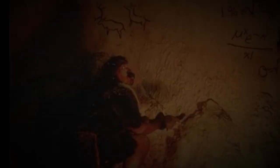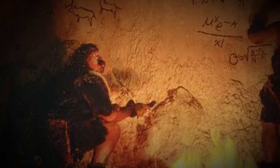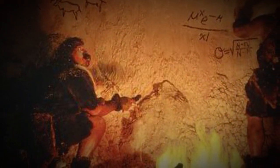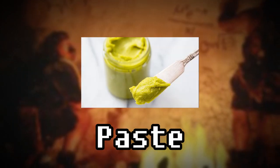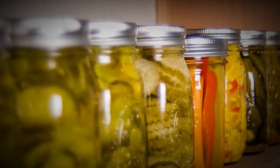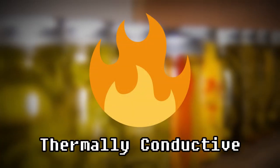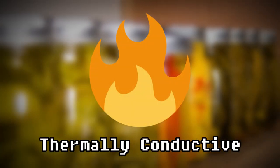Since the dawn of man, we have had an innate fascination with paste. Some thick, some watery, and some tasty, but most importantly, some thermally conductive.